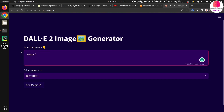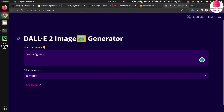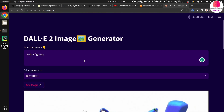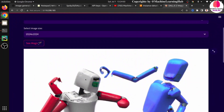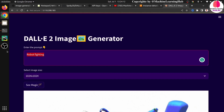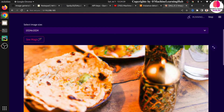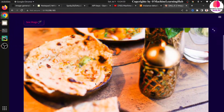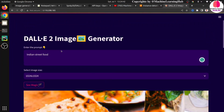Let's check with higher resolution. I'm writing the prompt 'robot fighting'. Remember, every generation incurs charges so make sure you subscribe to this YouTube channel and like and share the video. The quality is nice. The robot fighting looks a bit weird but it looks good. Let me try one more: 'Indian street food'. It generated a good image — I can see roti, chapati, and it looks great.